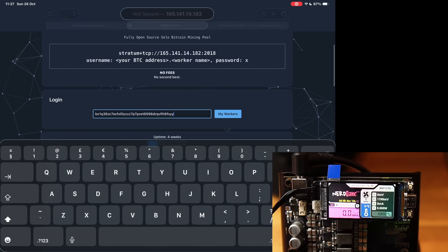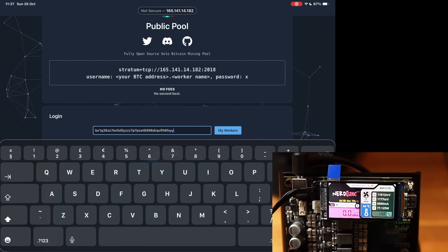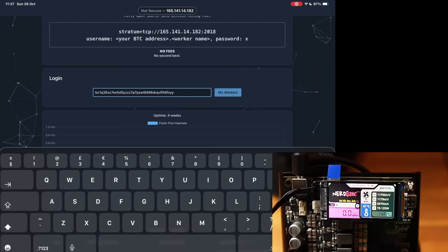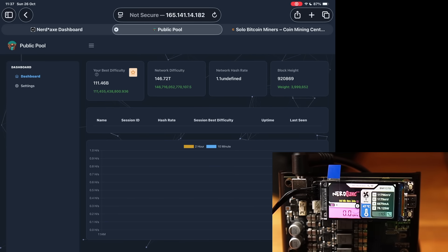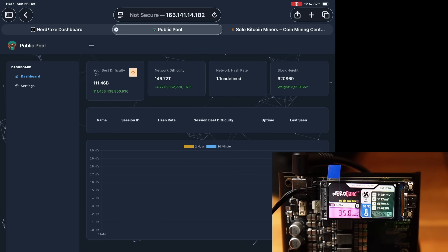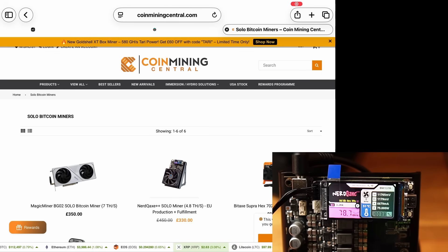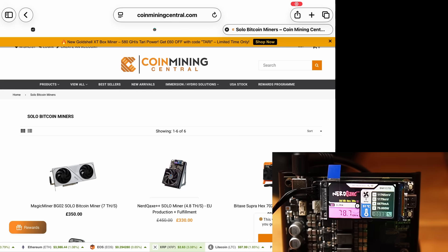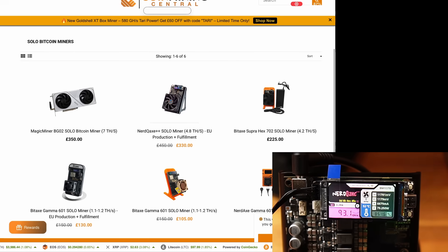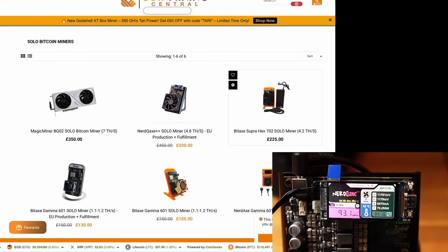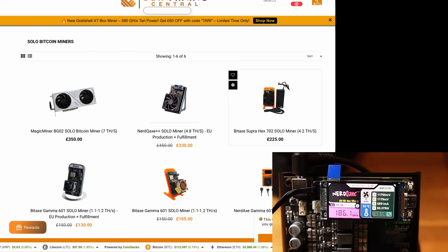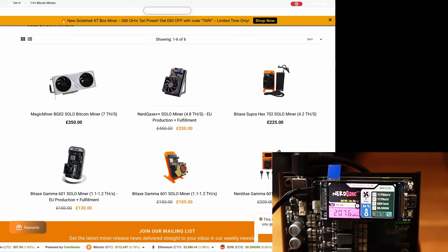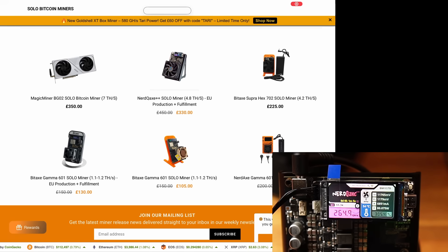What we're going to do is join this and go onto my pool itself and show you what that's like. So the miner has restarted and here is my public pool. That is my Bitcoin address, so I click my workers and in a moment what it will do is boot up and show you the hash rate on the pool itself. What we're going to do is check out Coin Mining Central, who's the ones again who sent this over to me. So I will link in the description below this web page here. This is to show different solo miners. As you can see, I've already done the Magi Miner BGO2. I have now done the Nerd QX Plus Plus. There's also different ones like the BitAxe Super Hex that's 4.2 terahash, so a little bit less than this one. There's an even smaller solo miner which is the Gamma 601 which is only one terahash.